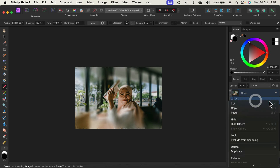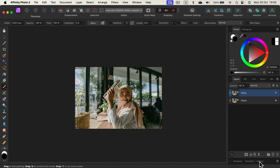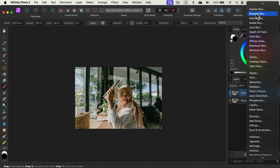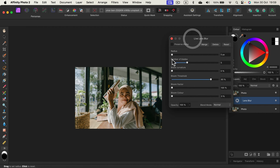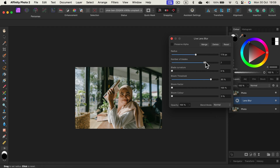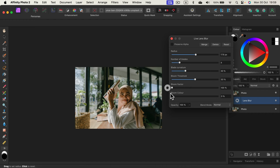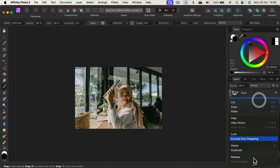Let's delete that. Depth of Field is really nice. There's also Lens Blur, which is a bit more complex — we can specify the radius of course, but we can also change the number of blades to simulate a camera lens. If you want to simulate camera lens blur, this will be the one to use.